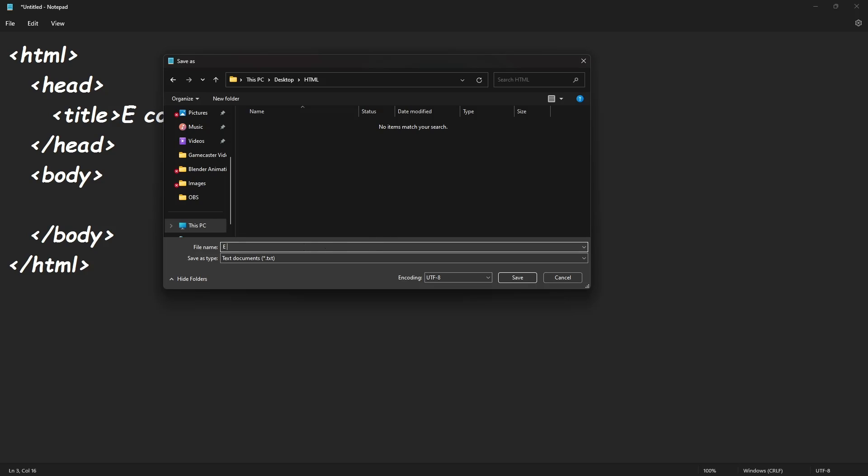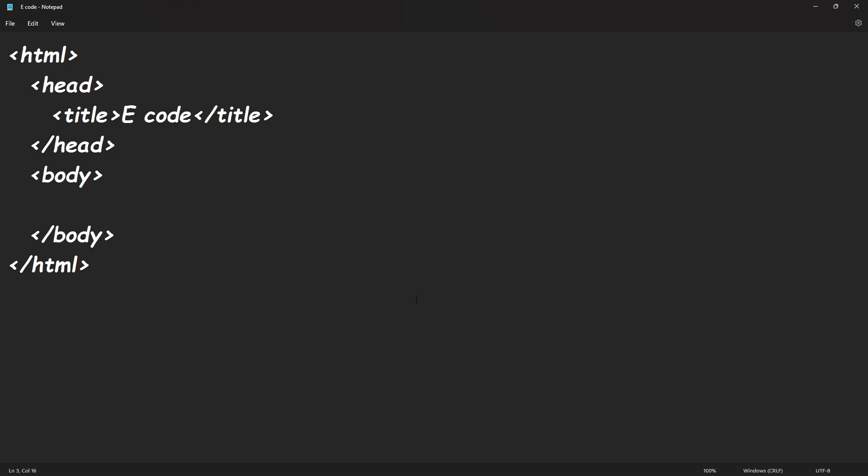And what you're going to do is you're going to type in, let's just say I just typed in E-code as my website, and you're going to type in .html. You gotta save the file as .html, otherwise it won't display it in your browser. So hit E-code, or you know, whatever the title .html, hit save.